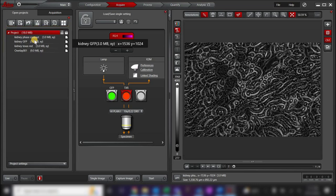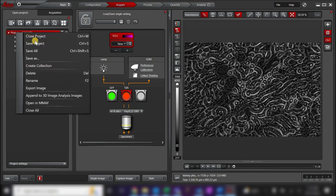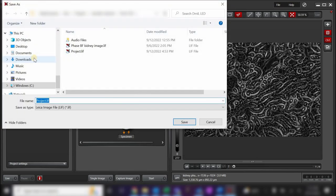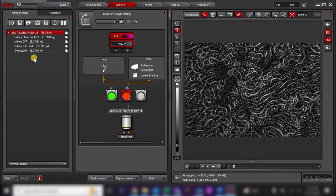To save your project, right-click on the project and select Save As. You can then name your project file. This will save all the images in your project under one file name. To access your individual images in the future, you can either reopen the project in the LASX software, or you can open your file in ImageJ or Fiji using Bioformat's importer. To learn more about opening LIF or Leica image files in ImageJ or Fiji, please see our YouTube video on opening LIF files in Fiji.